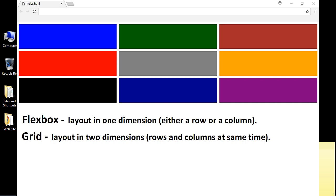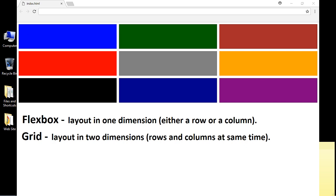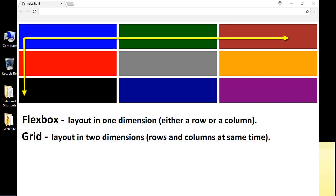Flexbox allows you to create the layout in one dimension. You can either work with a row or a column, but not both at the same time. That's what CSS Grid does - it allows you to work in two dimensions, so you can specify rows and columns at the same time.